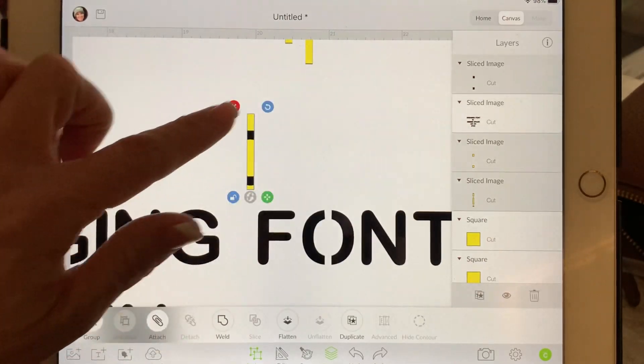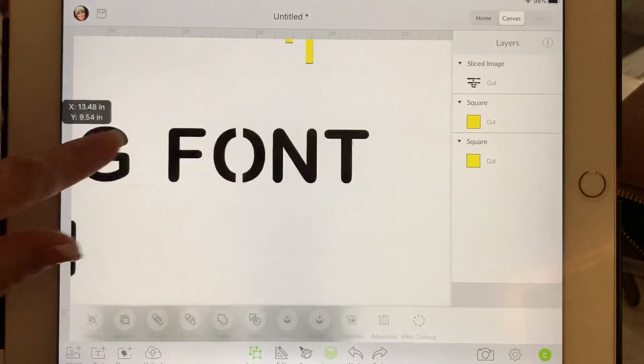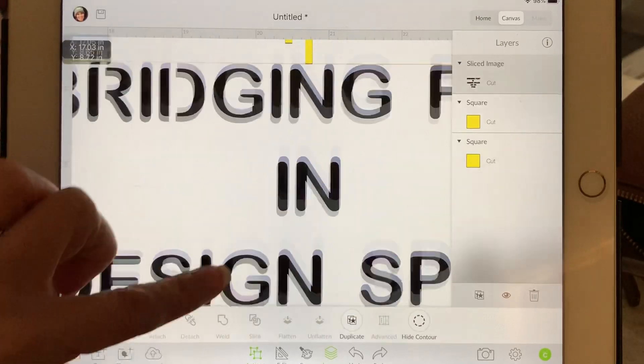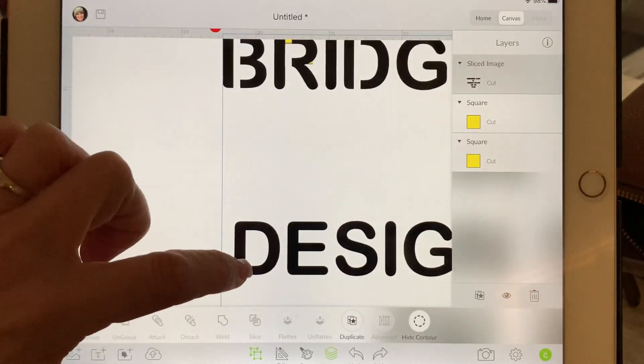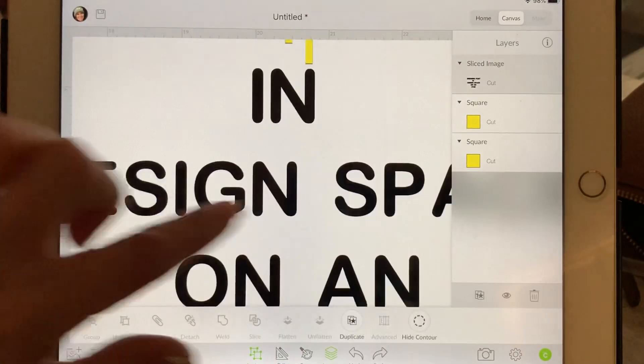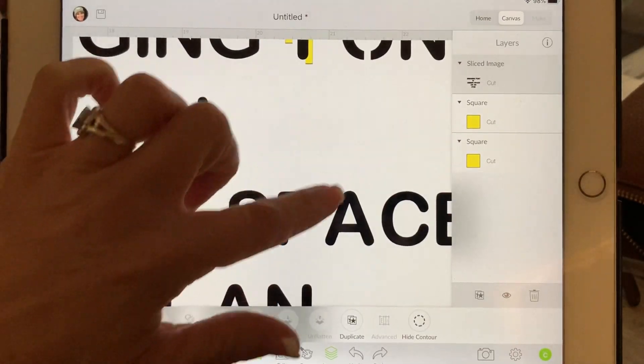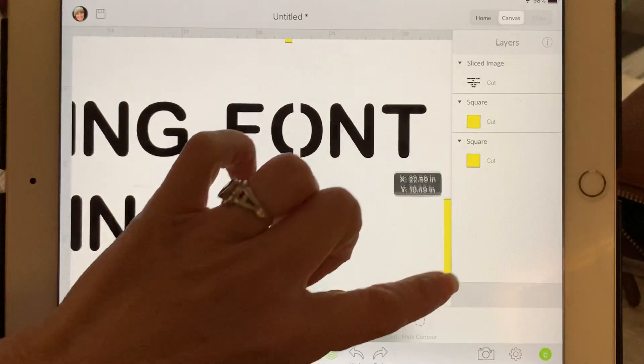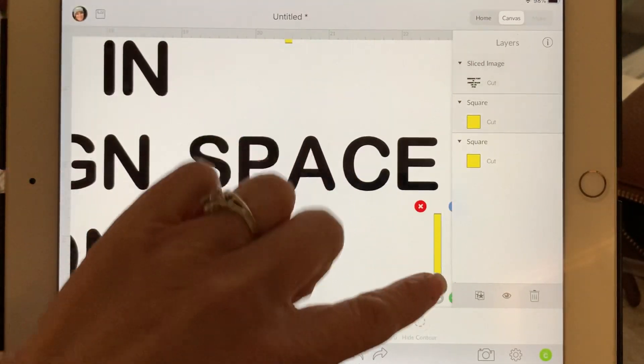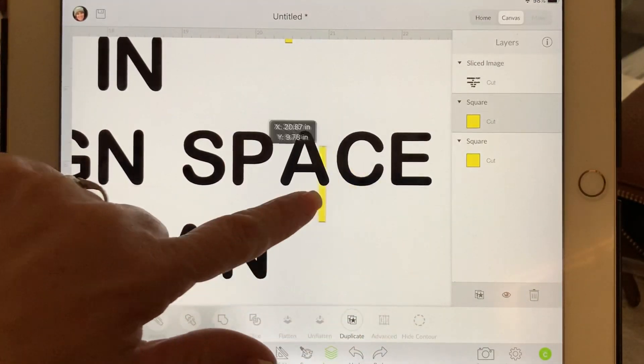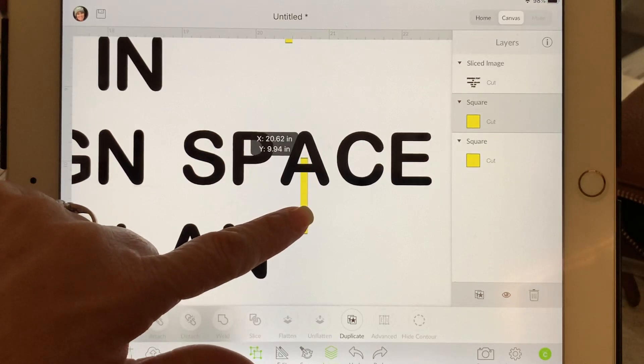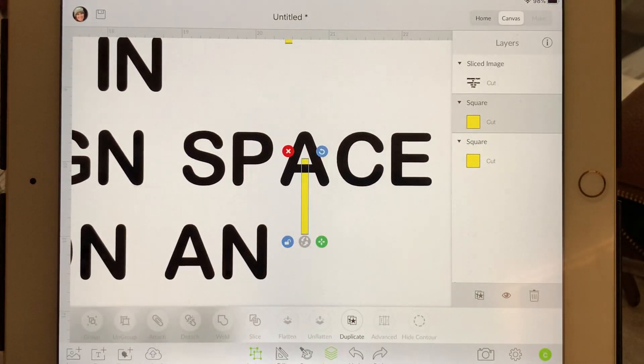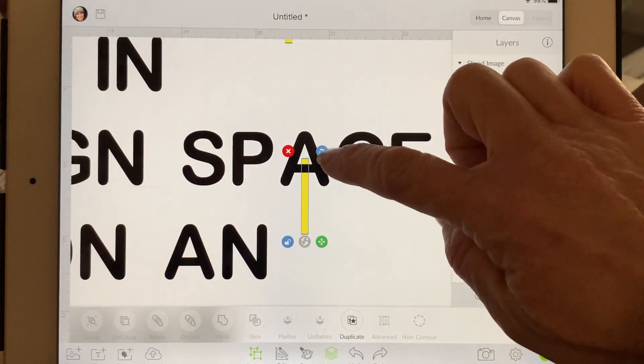And delete these extra pieces. We don't need anything in the I. This D would need bridging, this P would need bridging. Let's do an A. So an A, you can either go straight up the middle here. What I'll typically do on the A's is I'll use this turning tool and I'll make it the angle of the A.